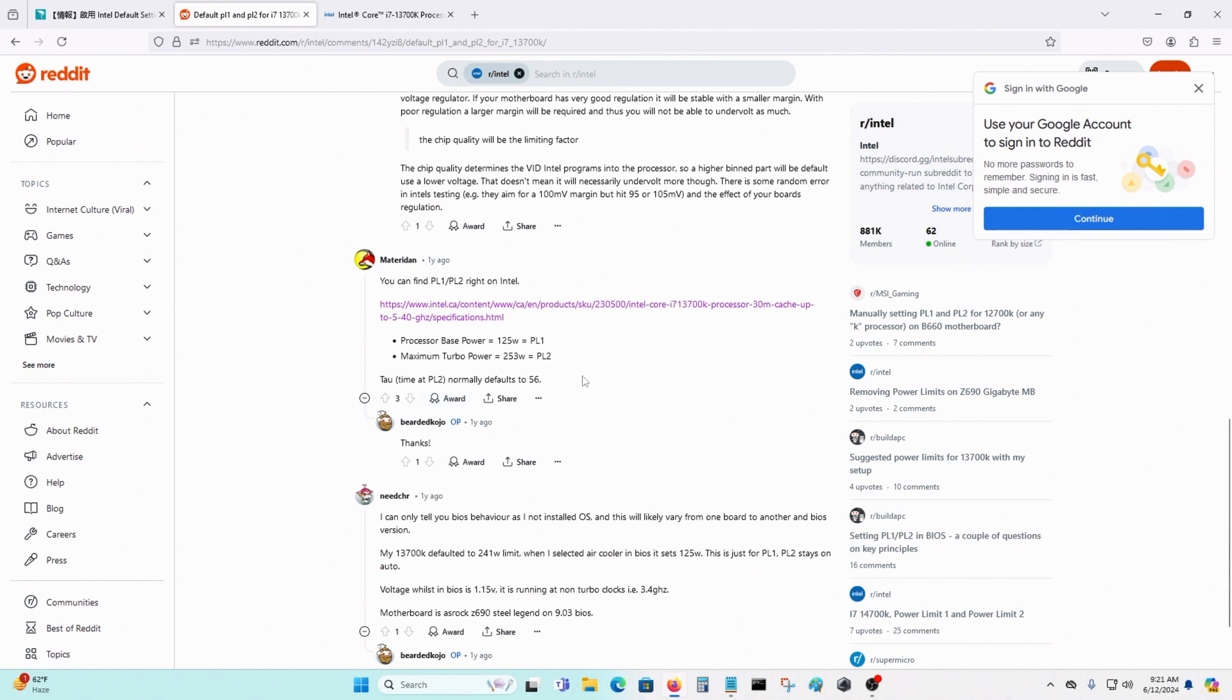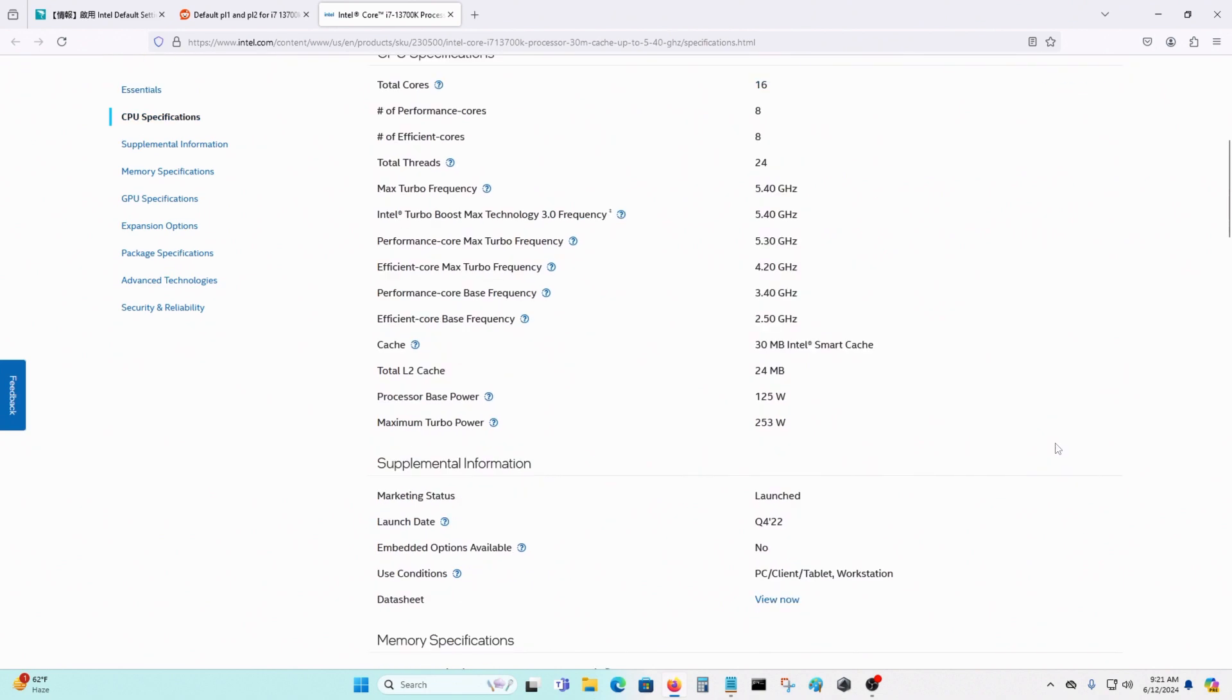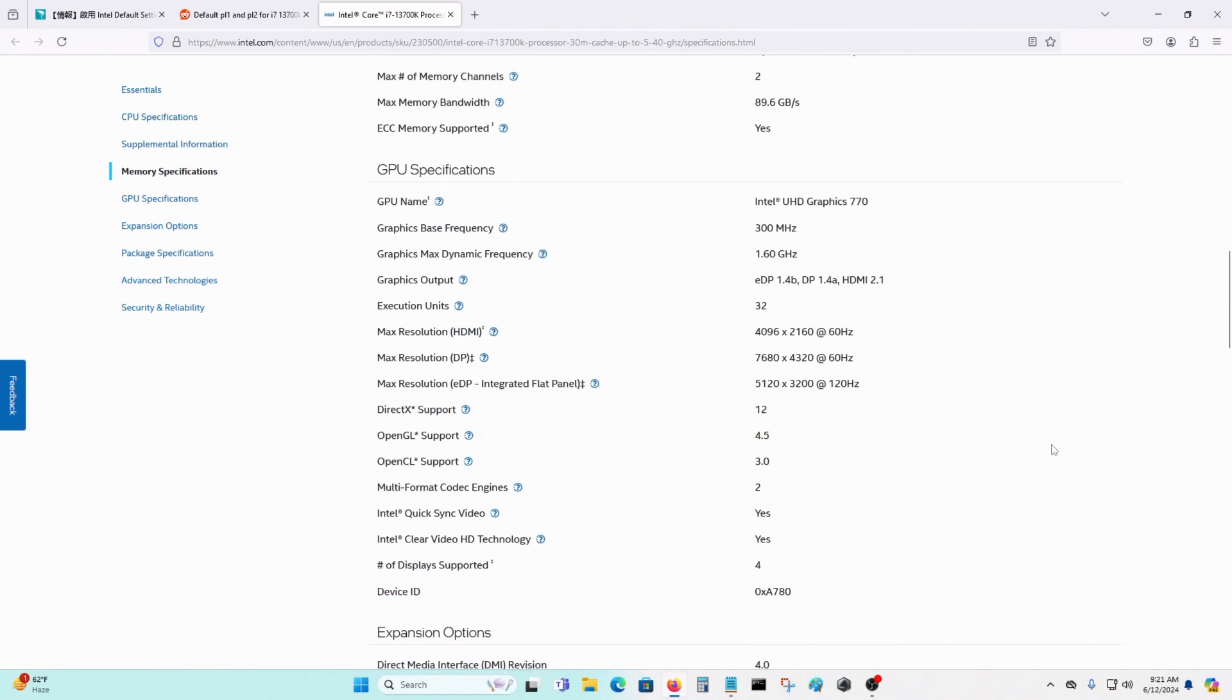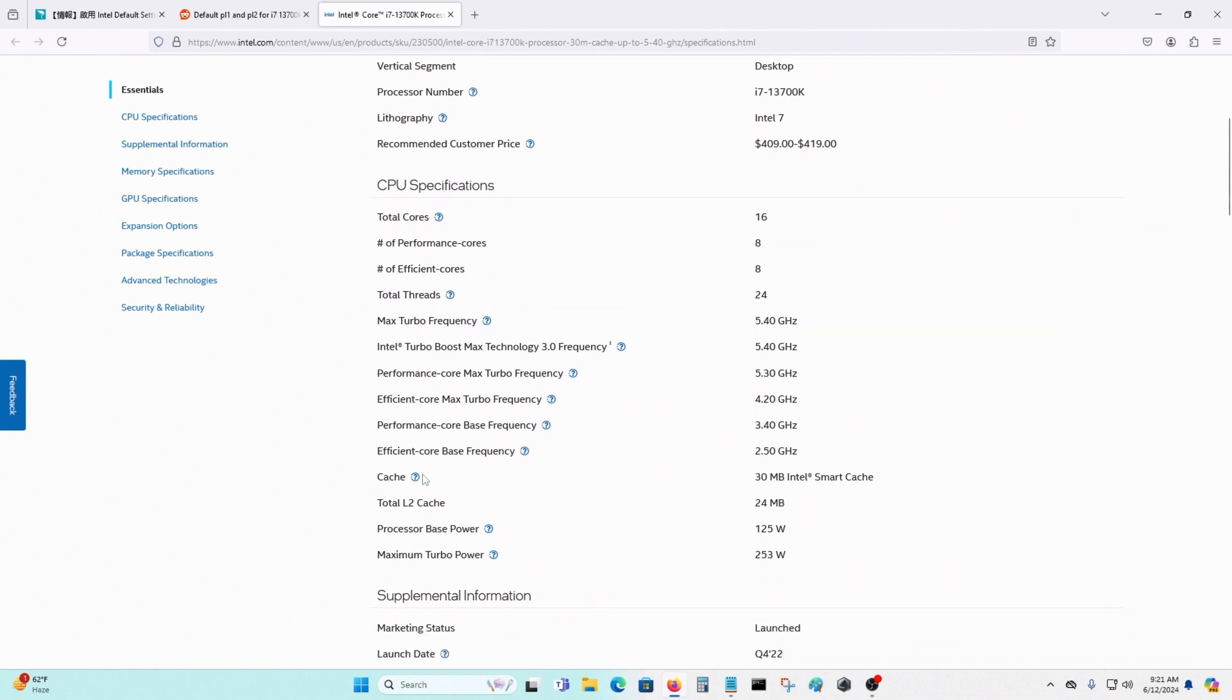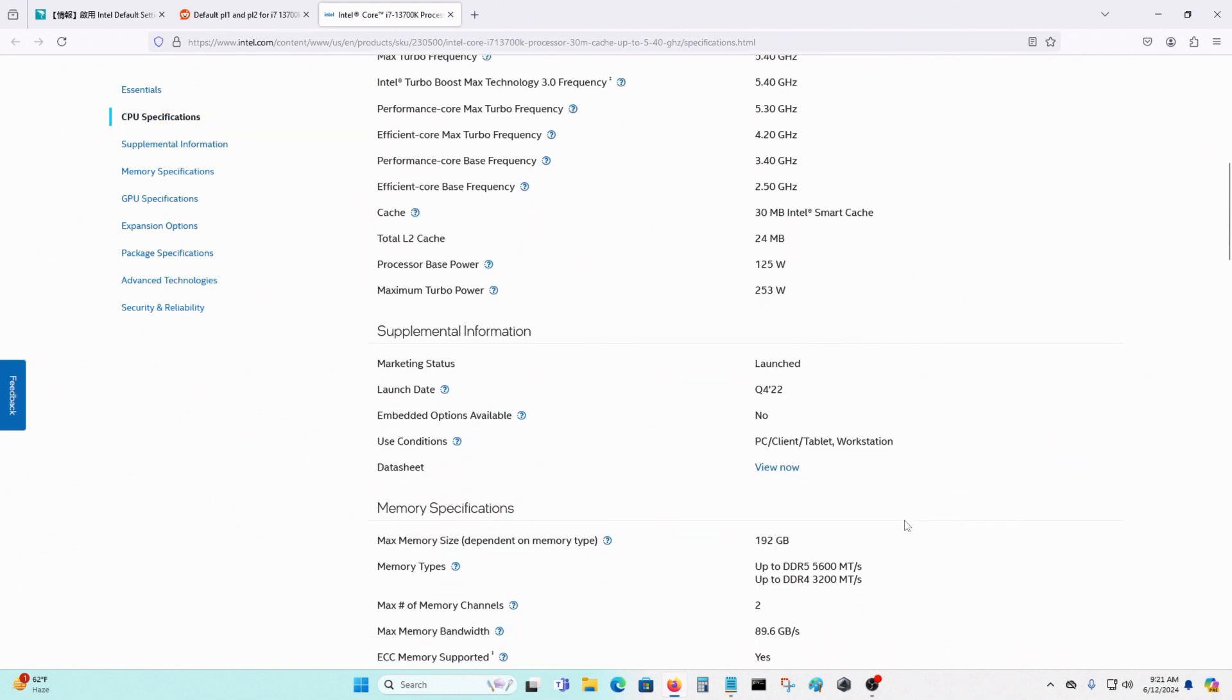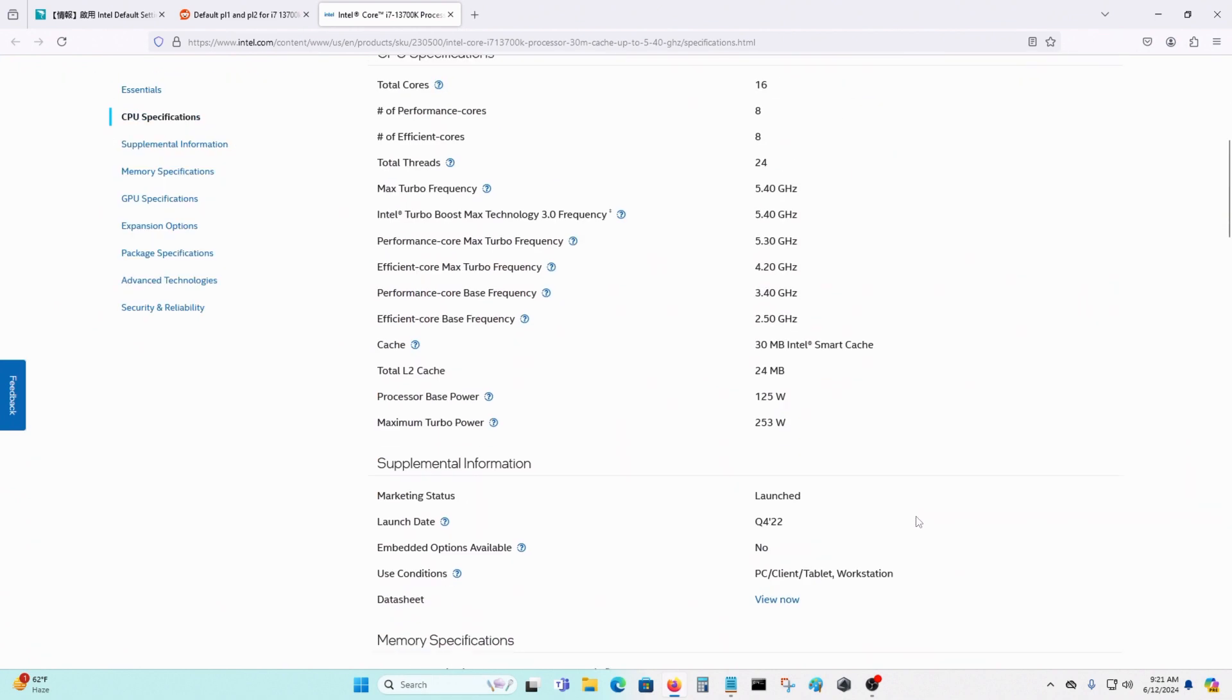So I want to check another website, Intel's website. Here it is. Power-based processor power: 125W. Maximum turbo power is 253W. I don't see anything on TAU.